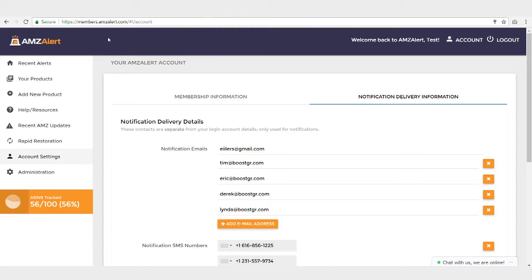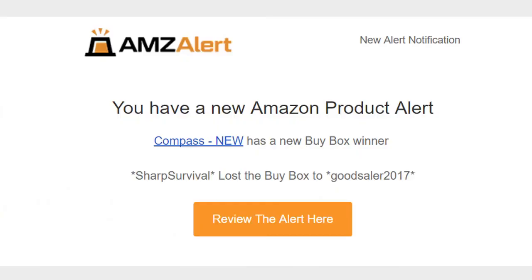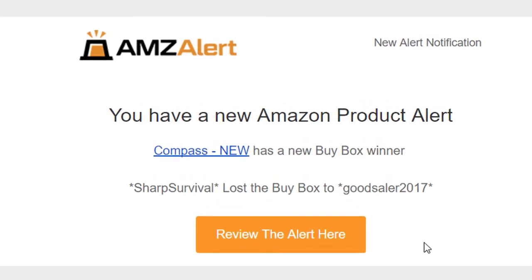Now I'd like to show you what an alert actually looks like. I'm going to head on over to my email inbox. As you can see, I have an email from AMZ Alert. It says you have a new Amazon Product Alert — it has my product right here. It says I lost the buy box to this seller, and there's a button where I can review the alert or hit the link to go directly to the product on Amazon, or I can see the product within AMZ Alert. These alerts look beautiful on mobile devices. You can also get a text message, and these alerts will come in literally 24/7. You can pick and choose per product what you'd like to monitor.